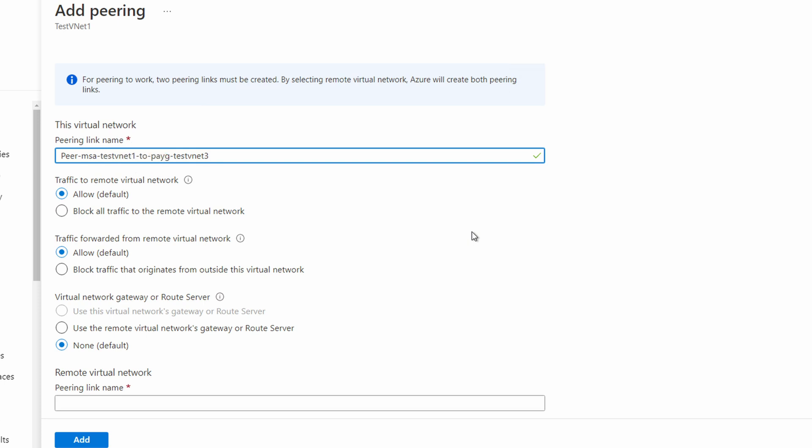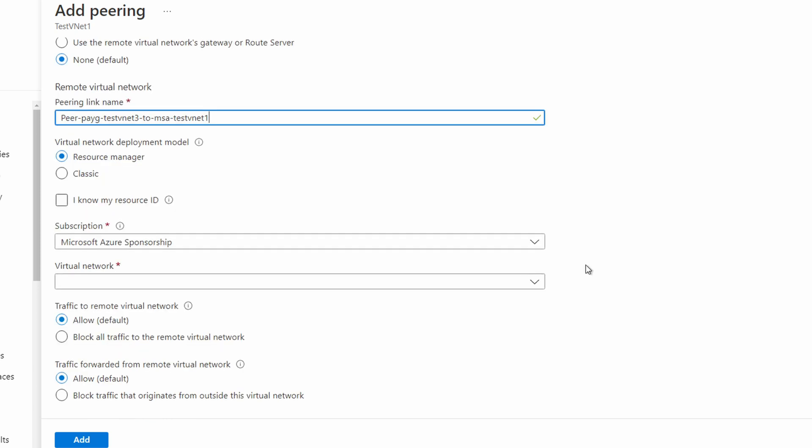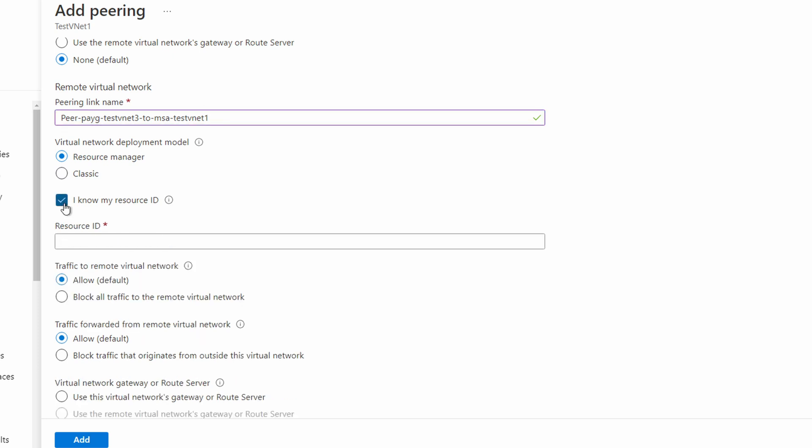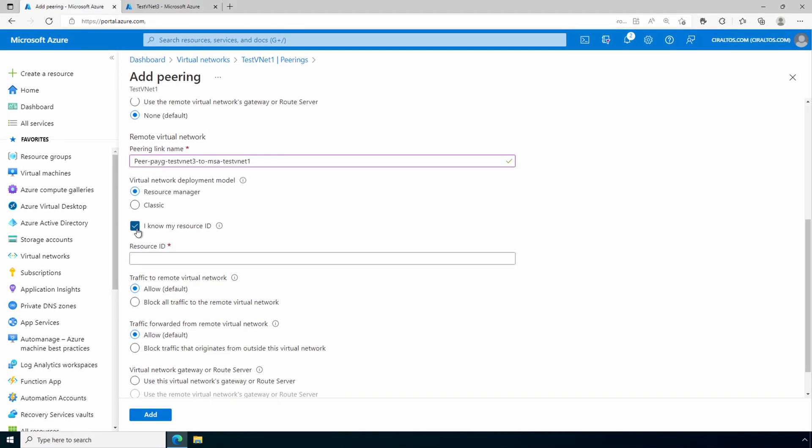We'll leave the traffic settings as default and go to the peering link name. This is the other side of the peering relationship. Now, we have to add that virtual network. Now, I could search for that because I have access to that subscription, but what if you don't? We can add the resource ID of the virtual network directly by checking the I know my resource ID box. If both sides don't have access to the other subscription, the resource ID will need to be shared with the other side. I need the resource ID for test vnet3, and the test vnet3 admin will need the resource ID for test vnet1.